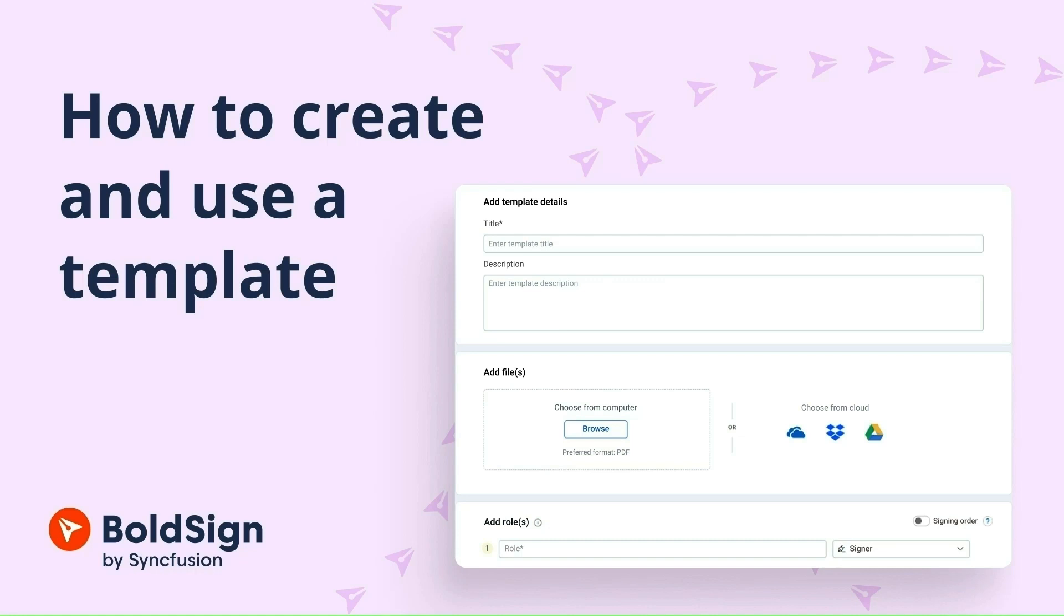Hello everyone, welcome back. In this video, I will demonstrate how to create and use a template to send documents in BoldSign.